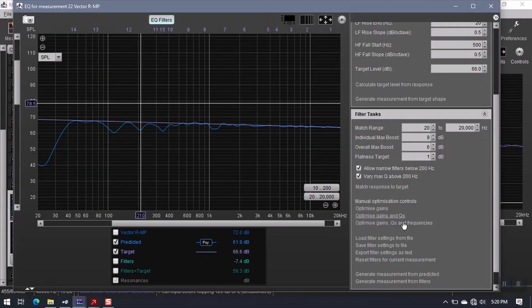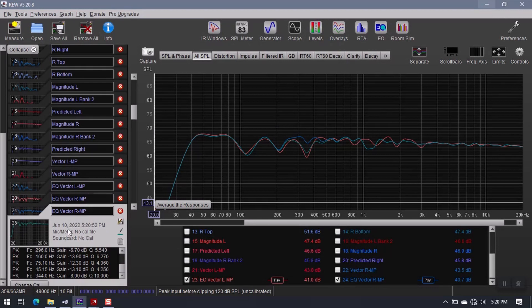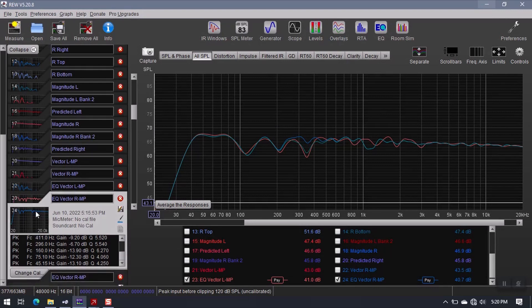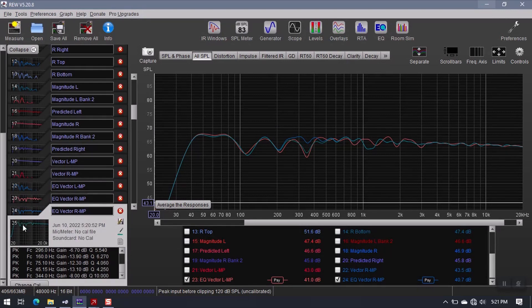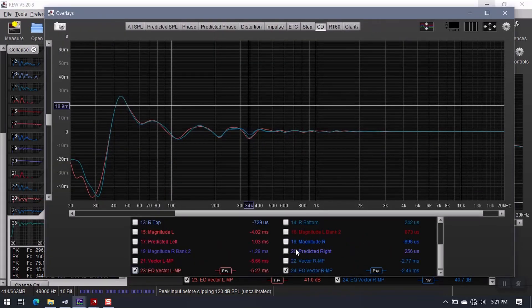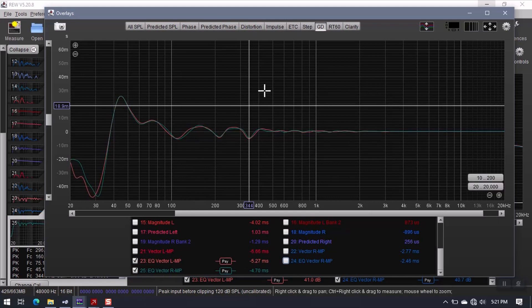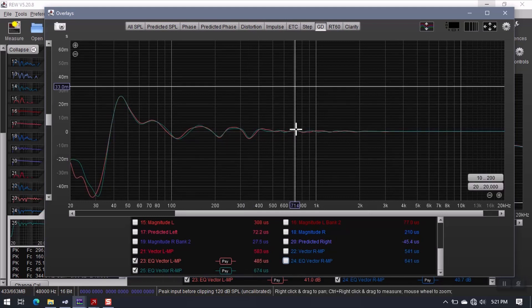Before I do this, I have to generate a new measurement from predicted. Then I close this. So now I have my left one and I have my original right one and I have my new right one, which is kind of green — and that works okay for right now. Let's hide the original one and see where we are. So now I have the pink and the green responses and it looks like they're pretty much on target.